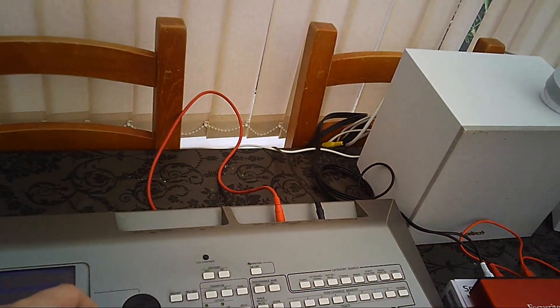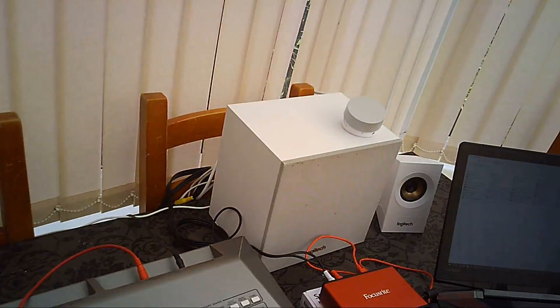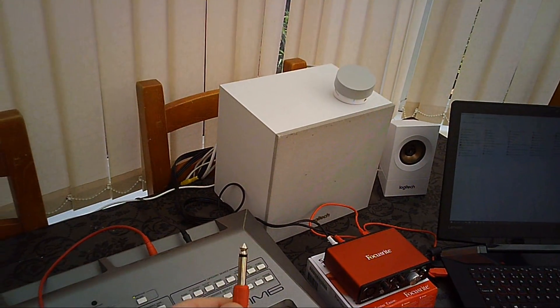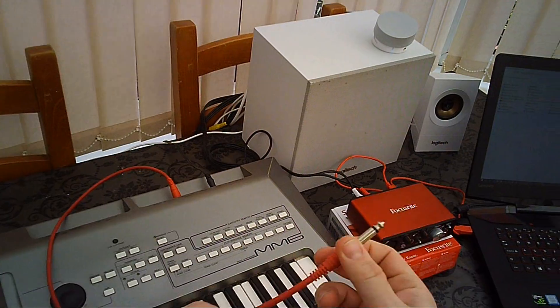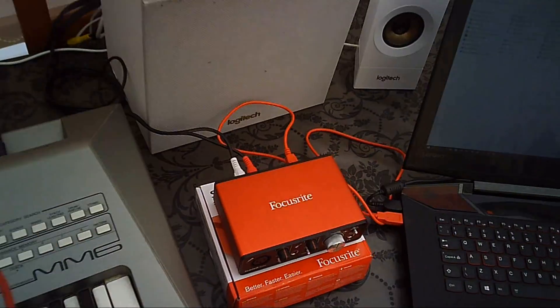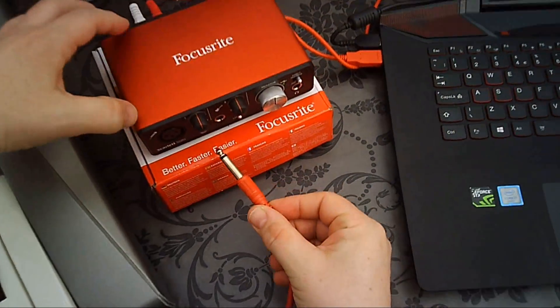you just take a standard instrument lead, guitar lead, plug that into the front